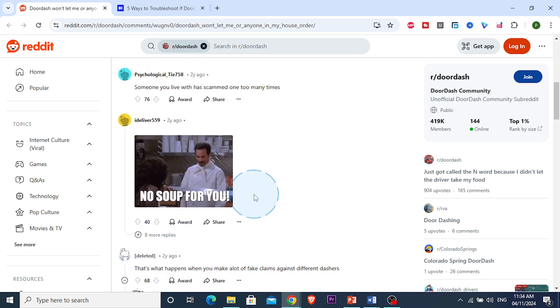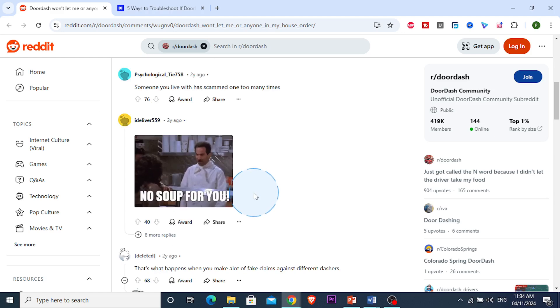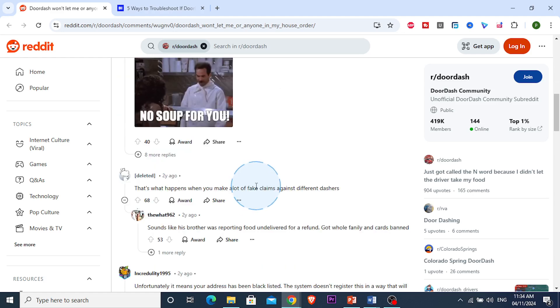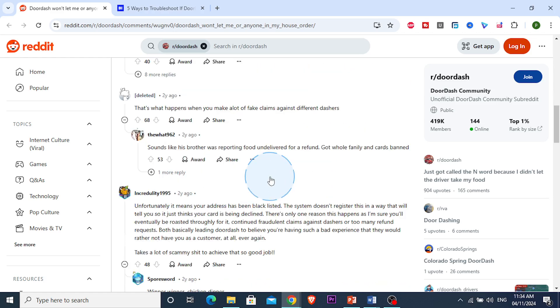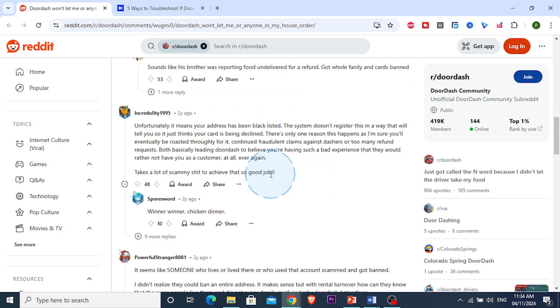So what happens is, let's say if you didn't do it, someone you live with or someone in the same address as you has made many fake claims against different Dashers and they get refunds.